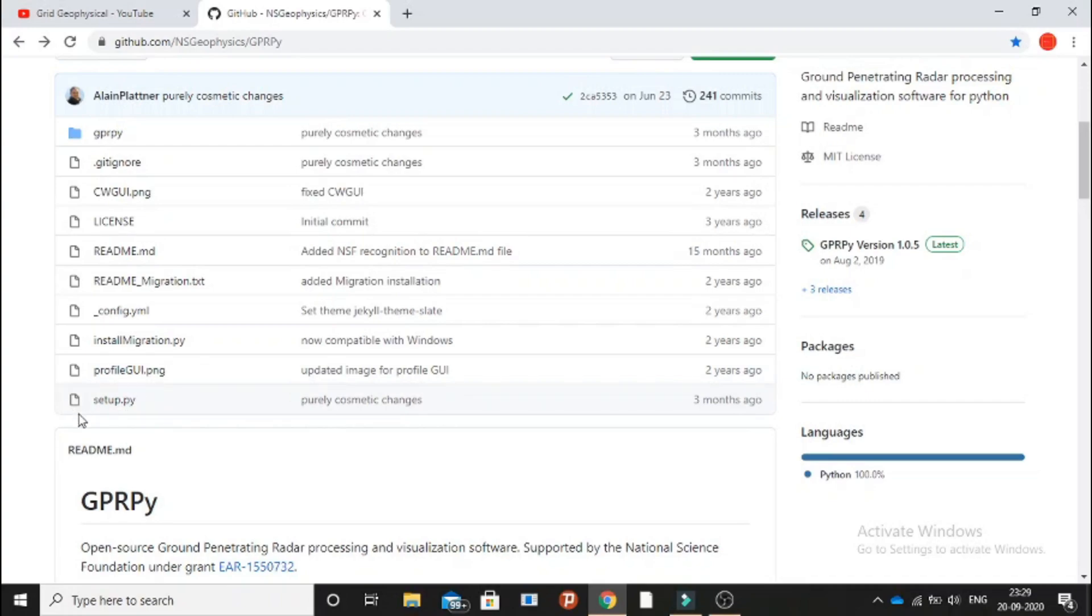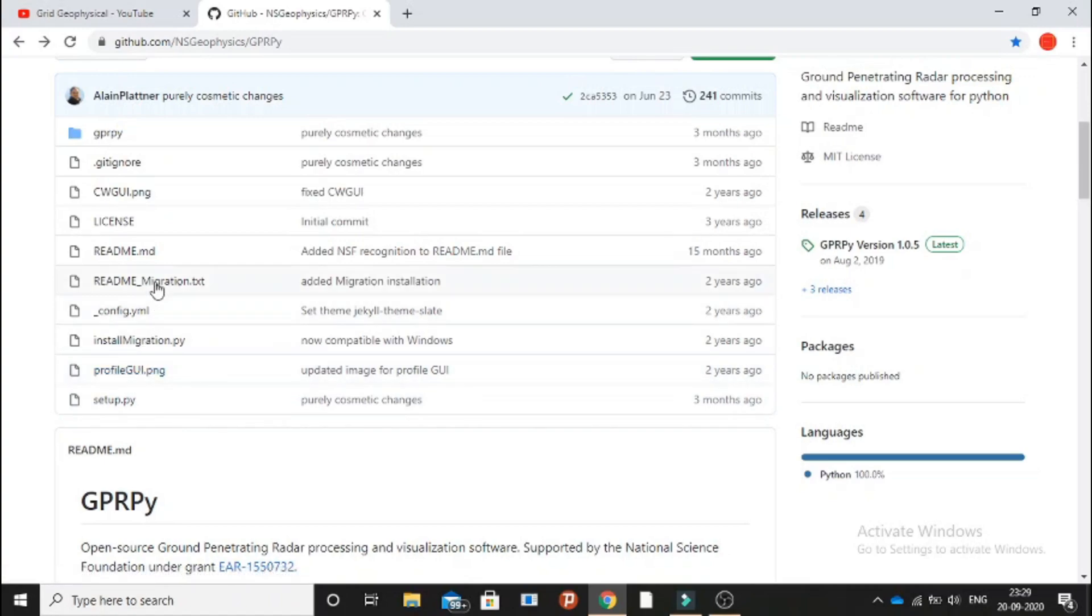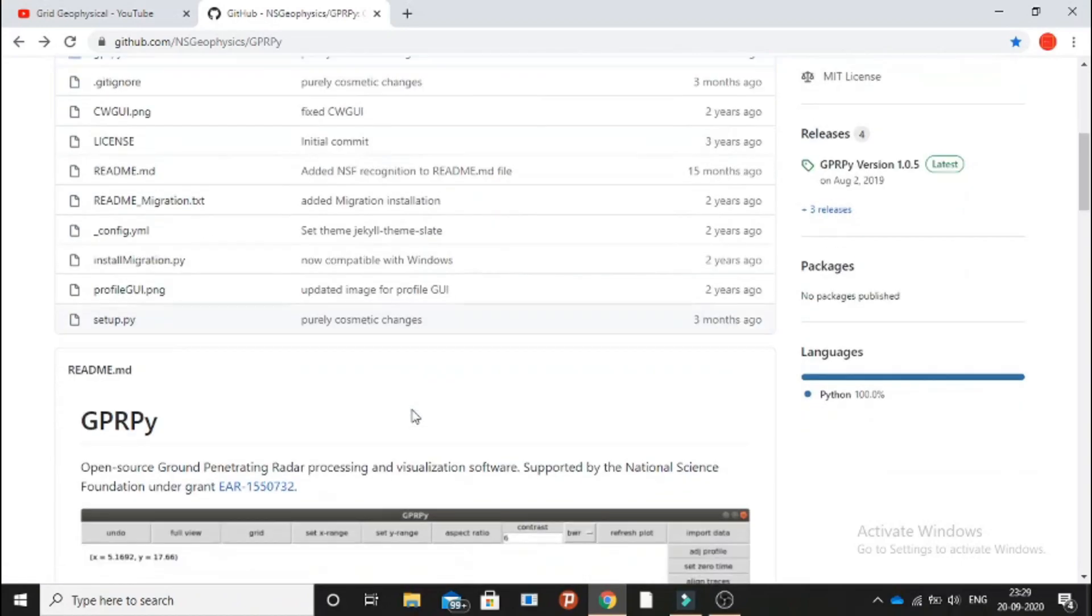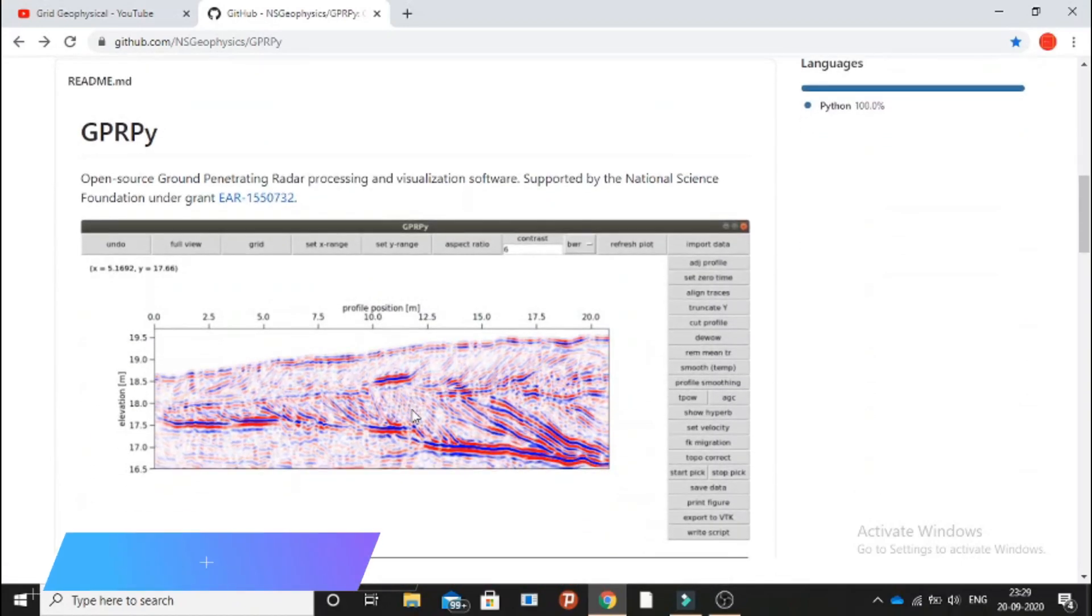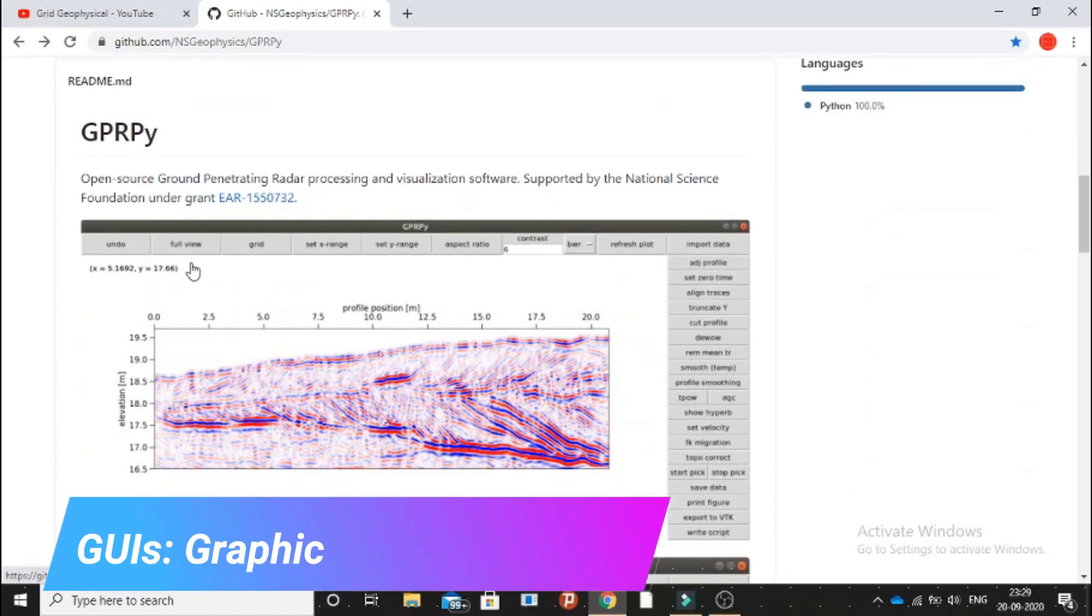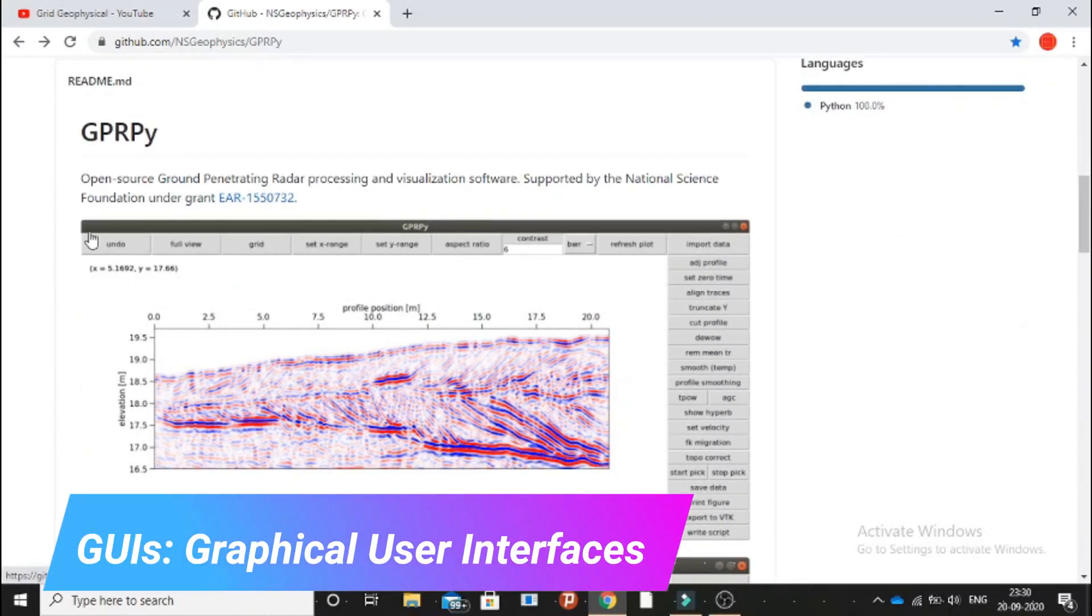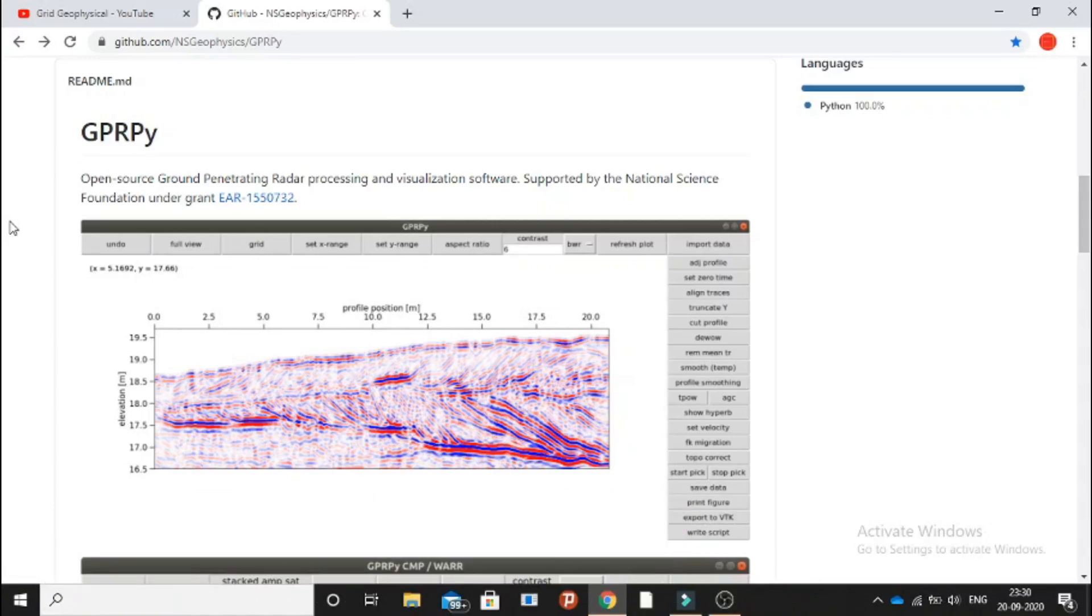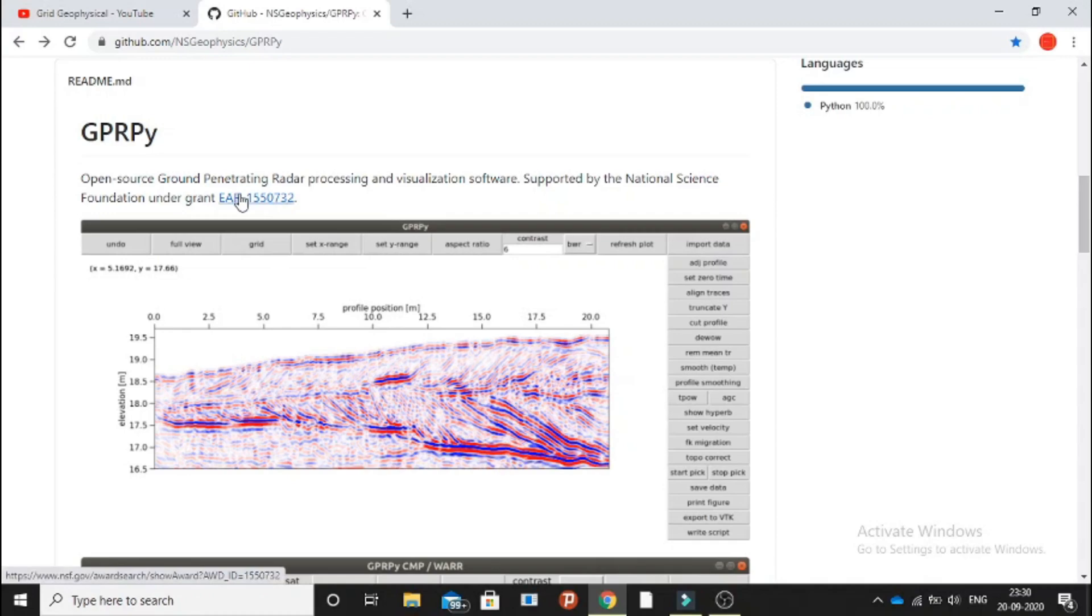We have GUI images like this one and this one. Basically, GPR pie is an open-source ground penetrating radar processing and visualization software supported by National Science Foundation grant given under this link. You can click on it and go for that.